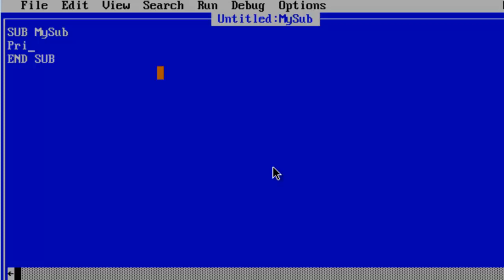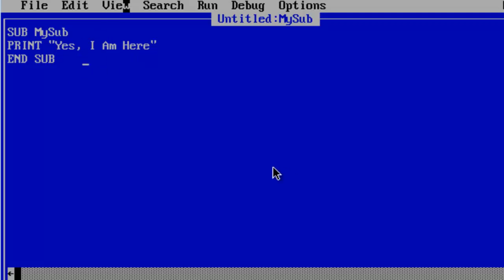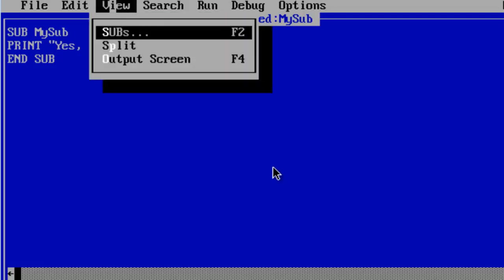I will print, yes I am here. We are going to call our sub and it is going to respond by printing, yes I am here. I will go back to the main program.